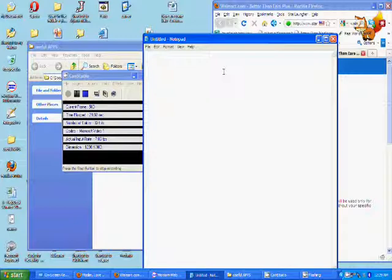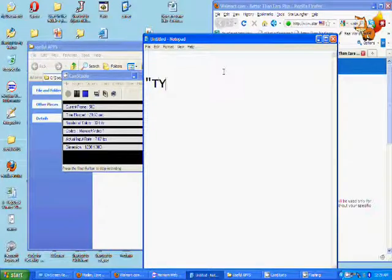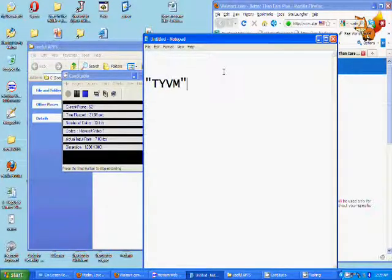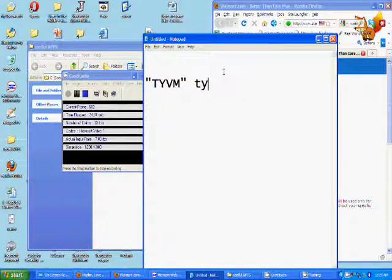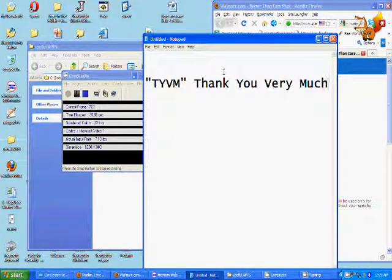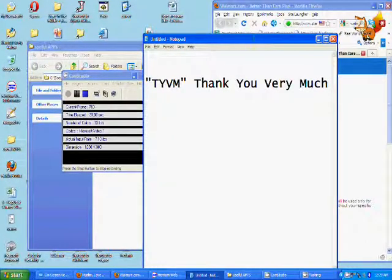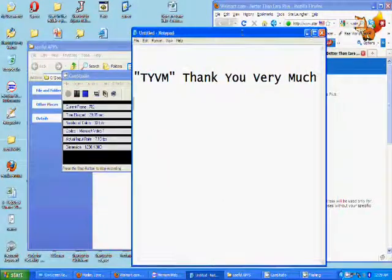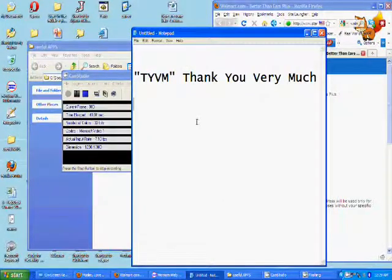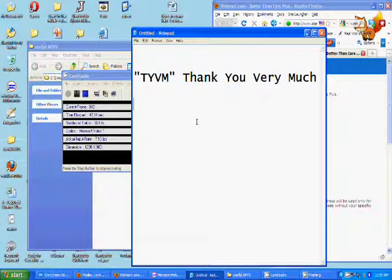We all have to type 'thank you very much' a lot, for example. So you can make a shortcut that's TYVM and it just pops it out. Or your name or your address and all that stuff.